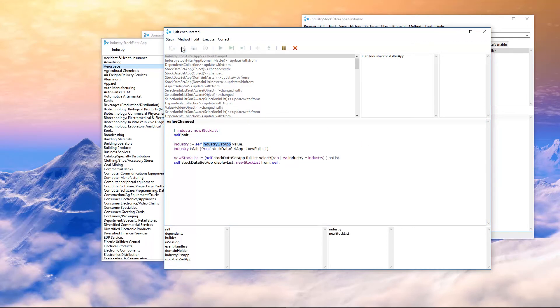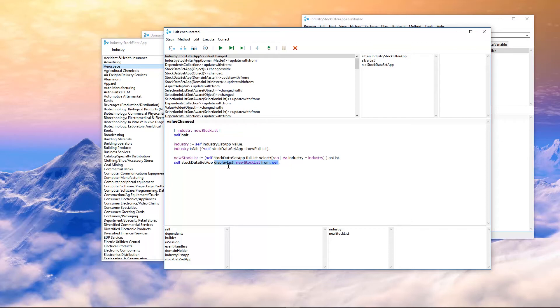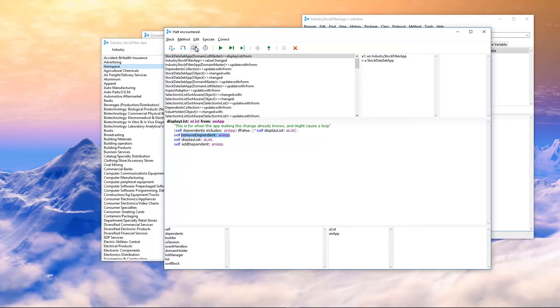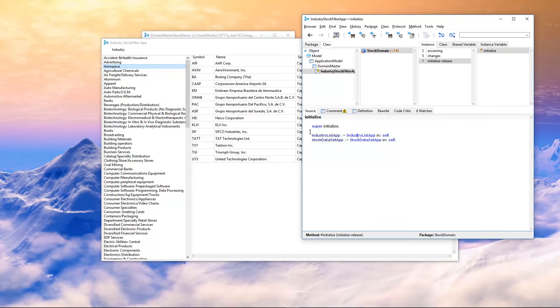We'll go through that halt. And we'll create our new stock list. But this time, instead of saying display list, it's going to be display list from this application. And what it actually will do is remove me, if I'm independent, it will remove me as a dependent, change the display list, and add me back. So what that essentially does is pull me out of the notifications, display the list, and add me back. And then I will not, if I just go ahead here, I will not come back to that halt.